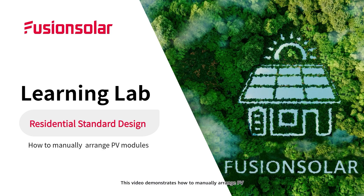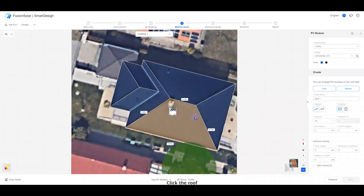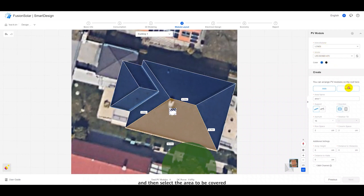This video demonstrates how to manually arrange PV modules in one minute. Click the roof, choose the PV module manufacturer and model from the upper right corner, select manual design, and then select the area to be covered.